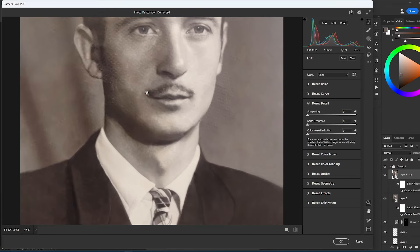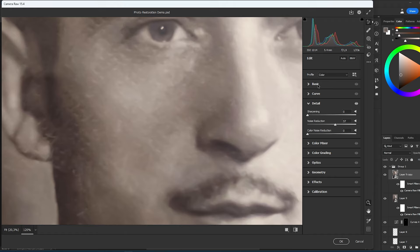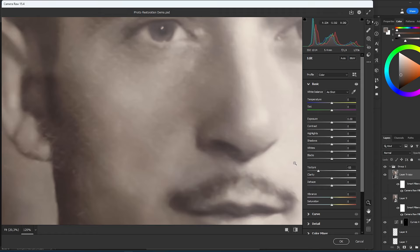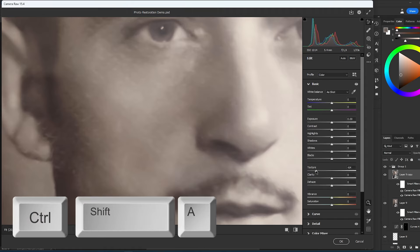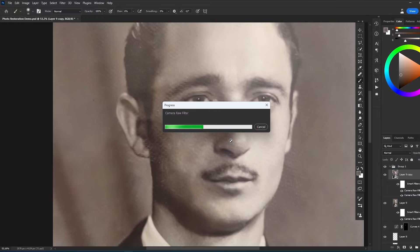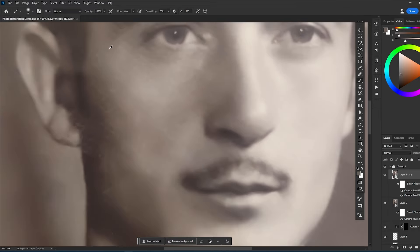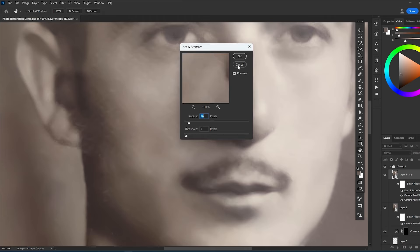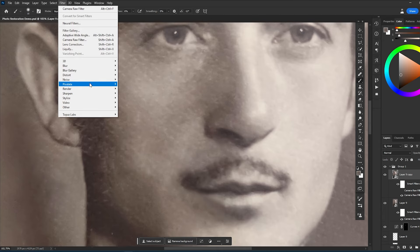So to deal with it, we can again use the Camera Raw filter. You need to copy the layer that we worked on previously by pressing Ctrl J and using the Camera Raw filter again. It is important to use a new instance of the Camera Raw filter instead of editing the already existing one. As you can see, it helped me to reduce and even eliminate texture on most parts of the image, but in some areas we can still see it. So to finish the job, let's use the Dust and Scratches filter.